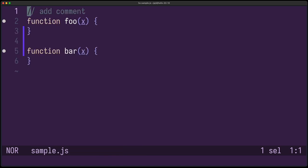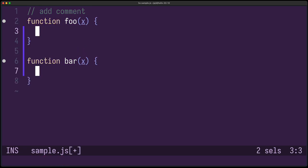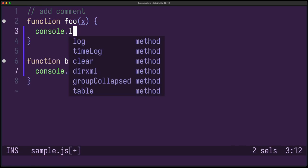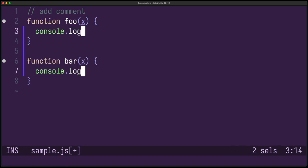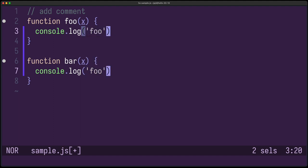As you know, Helix makes heavy use of multiple selection, and now also code completion works for them. Let's try it out. And you can see it worked.